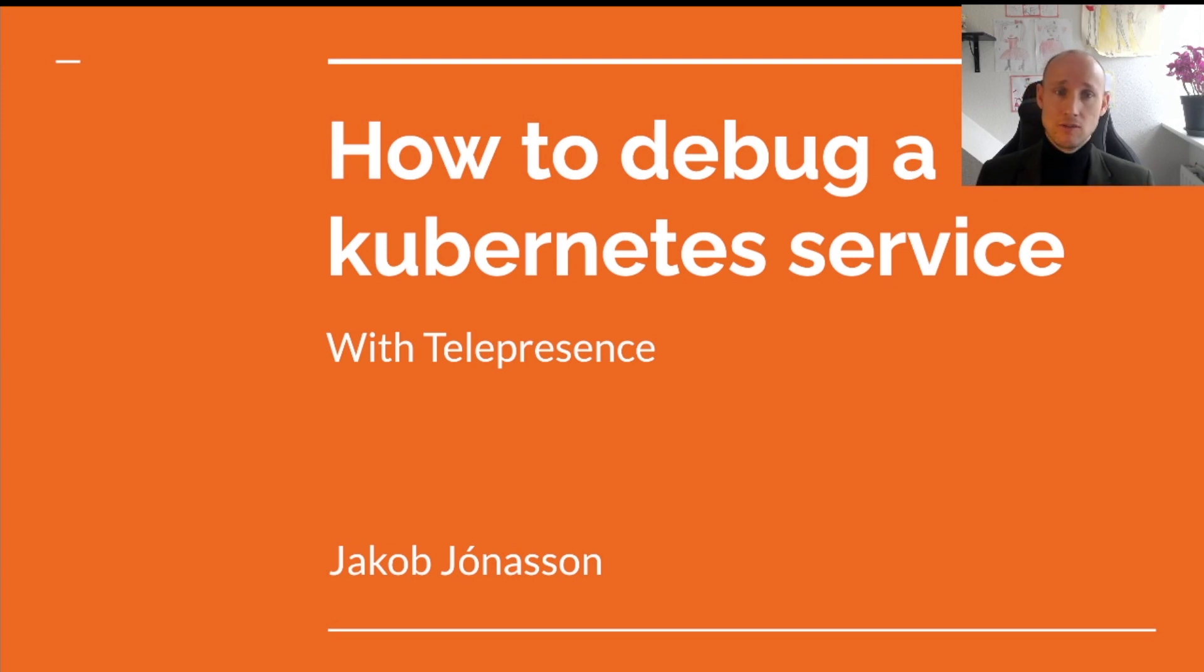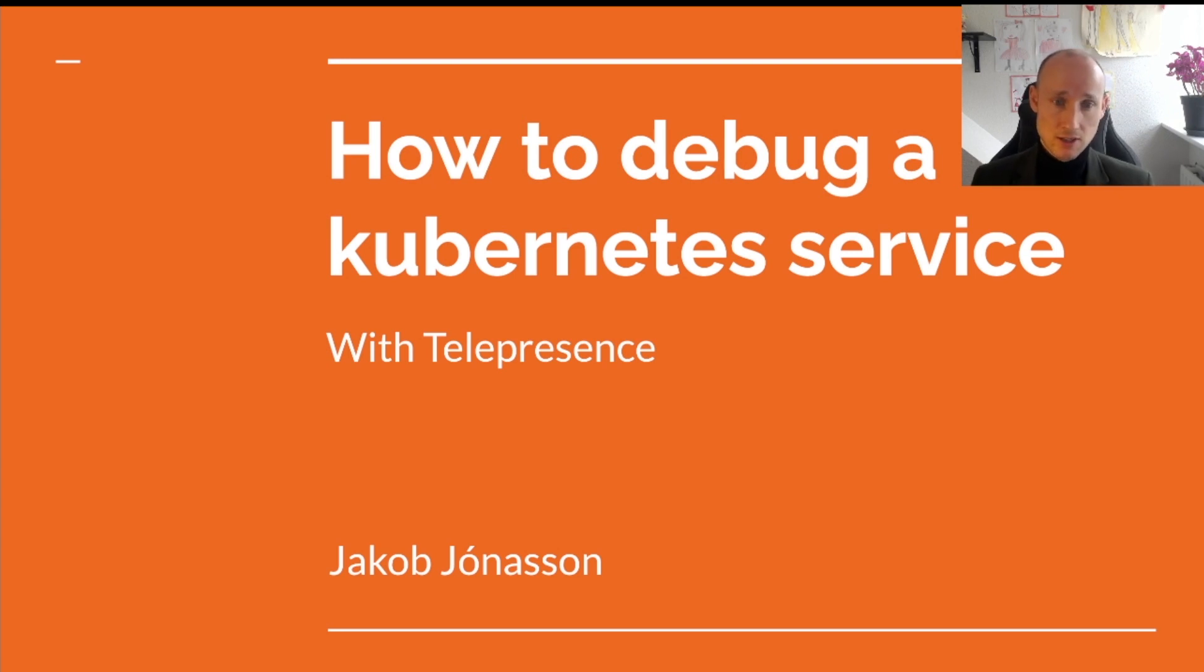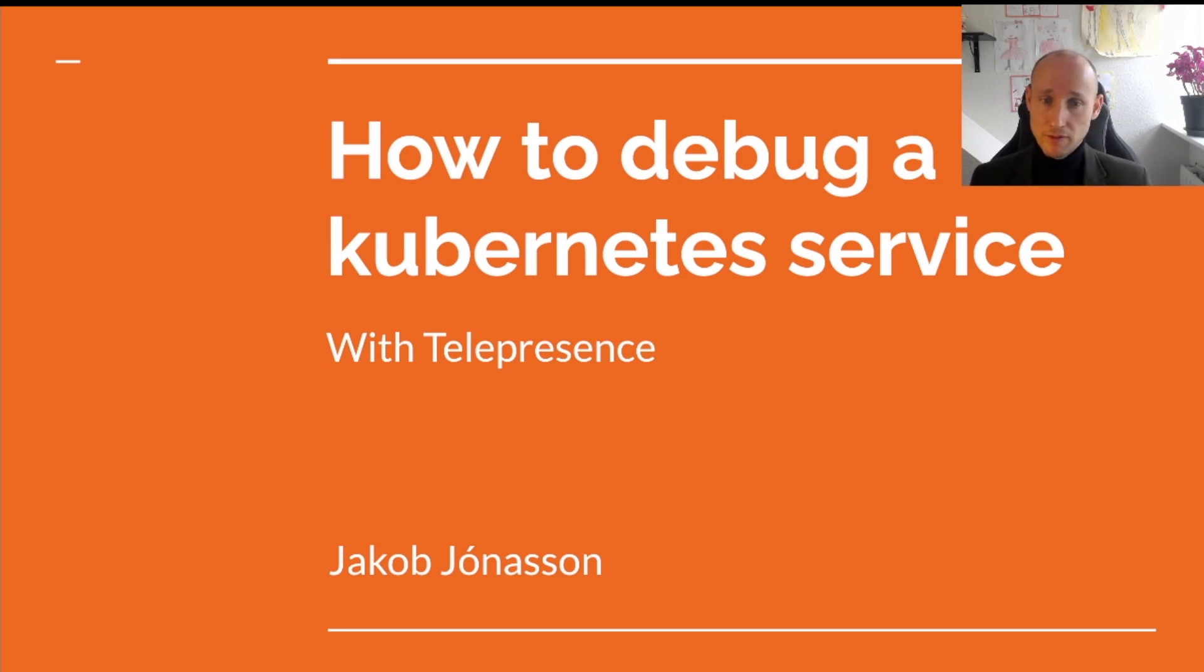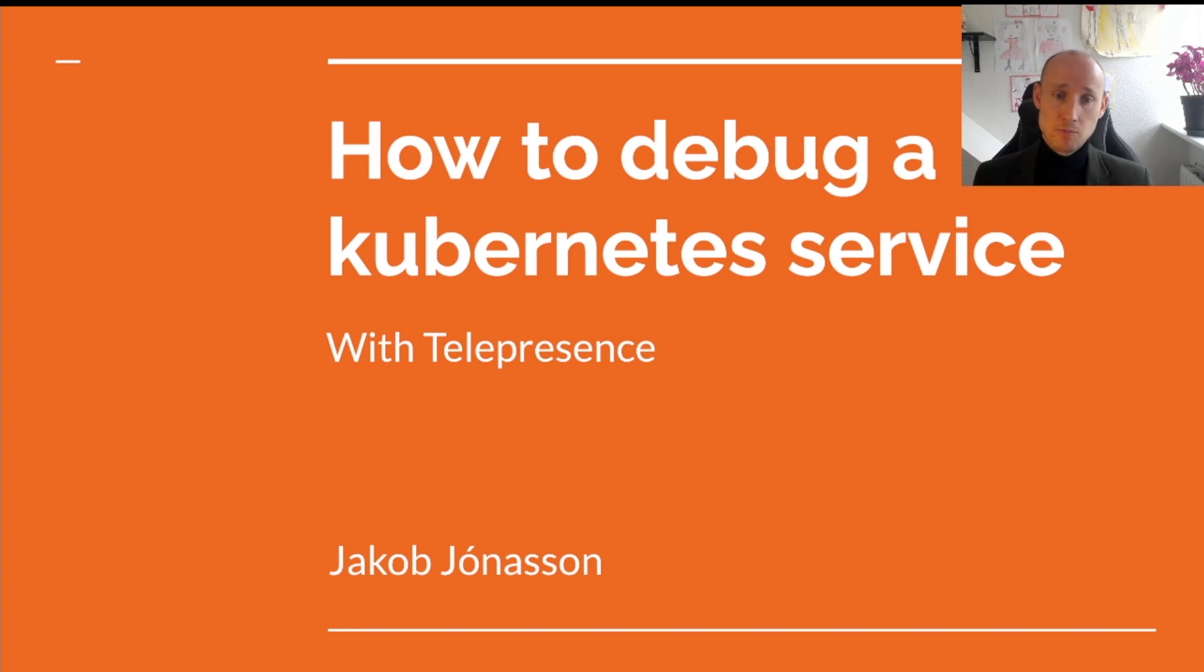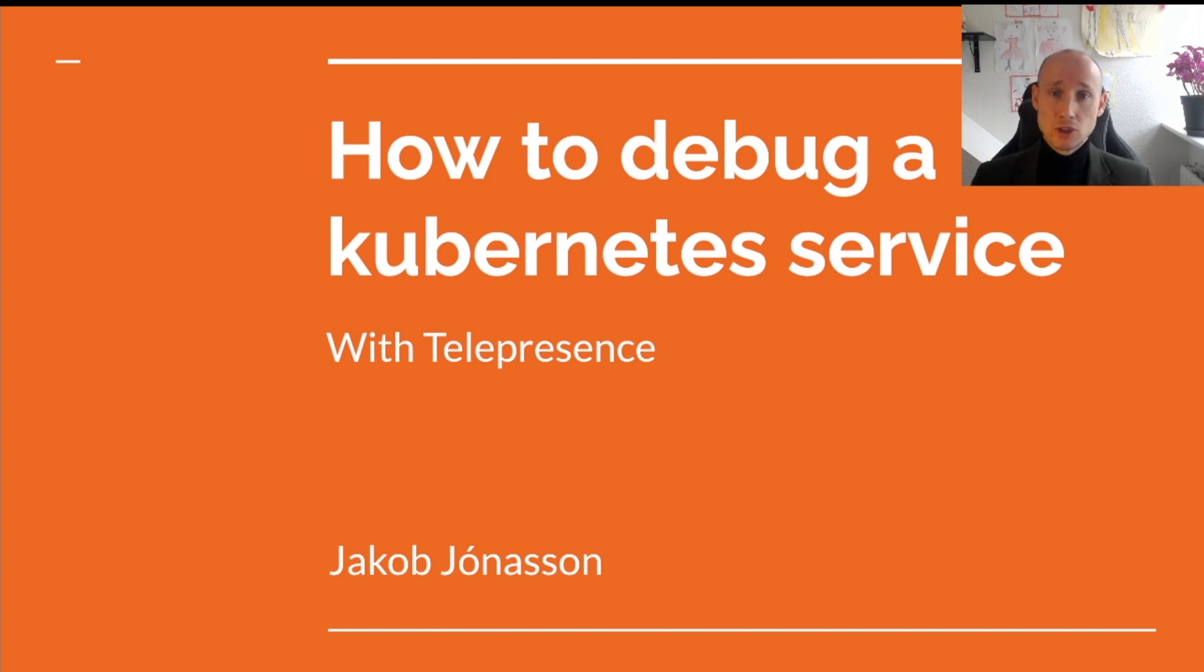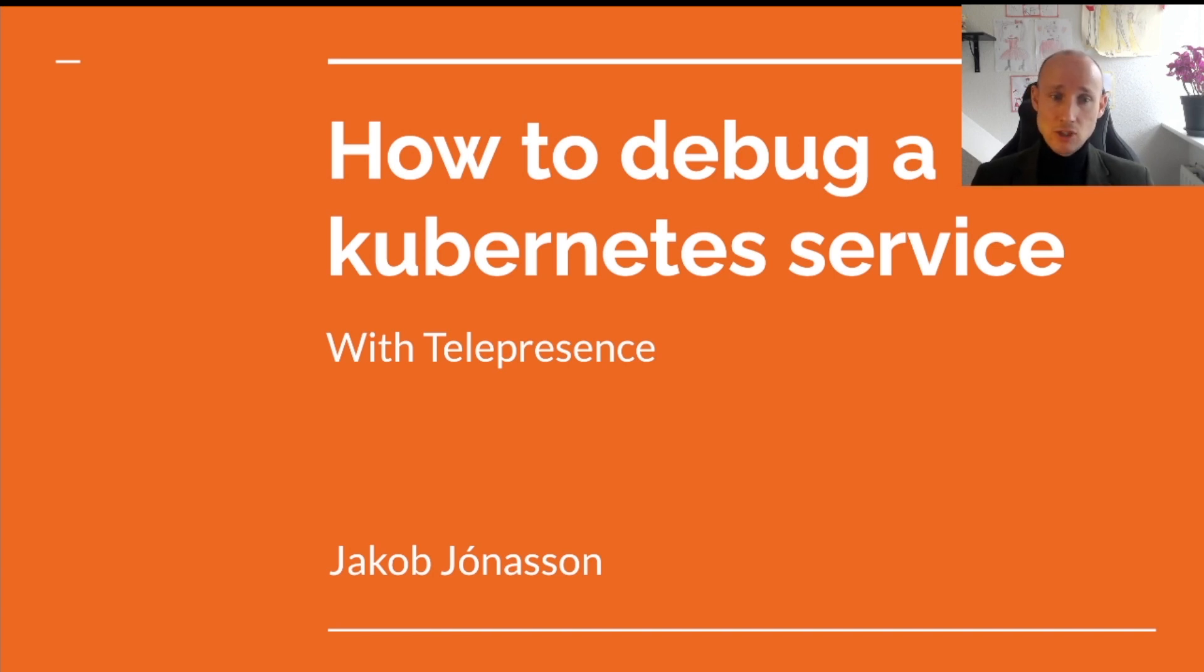I've seen a few cloud developers struggling with debugging their Kubernetes services. They might add logging to their service, deploy their code to their cluster and try to see if they find what the problem is. They might need to repeat this pattern a few times to figure out the root cause. So this takes a lot of time and yes, there is a better way. Run your service locally and swap it for a service inside the cluster. In this video I want to teach you how to do that with a tool called Telepresence.